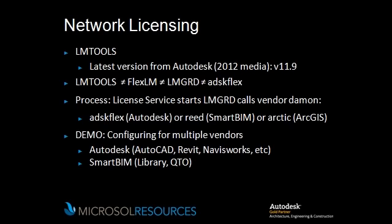To oversimplify things, FlexLM service calls the LMGRD, which then calls ADSK Flex. It's good to know the difference between these terms because knowing what each and every one of them does will help you in troubleshooting any issues that should arise.